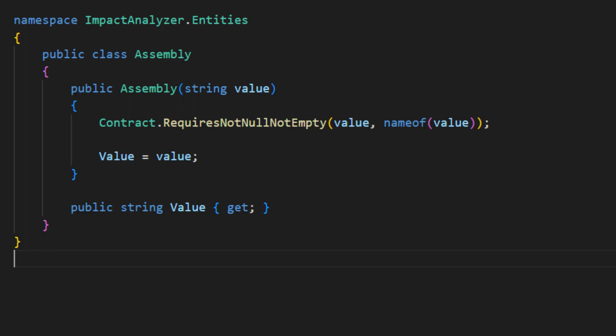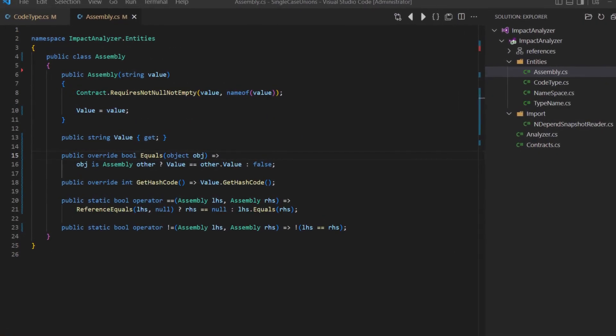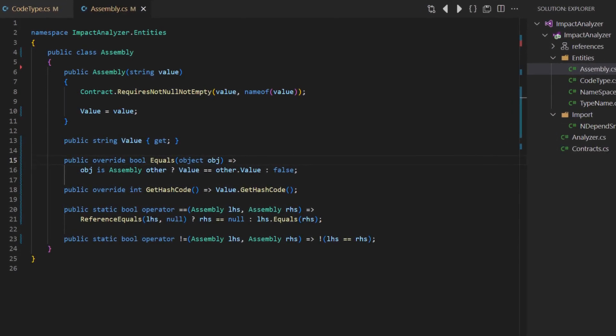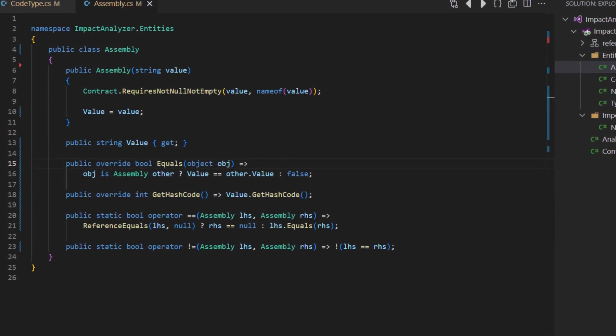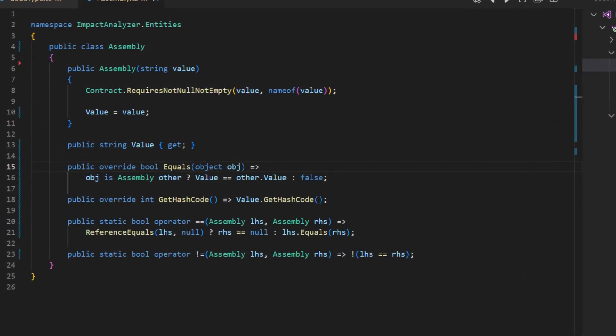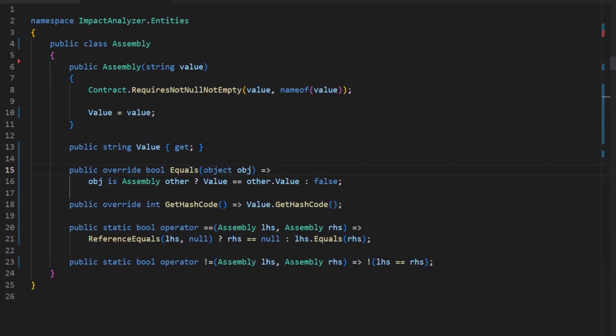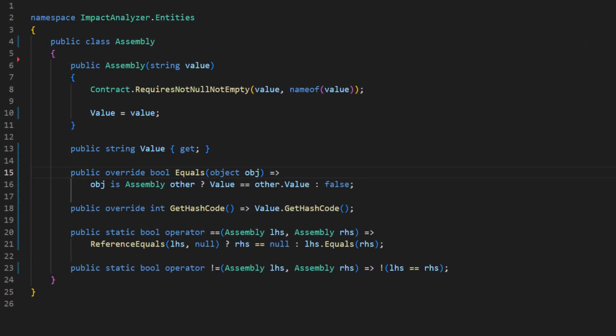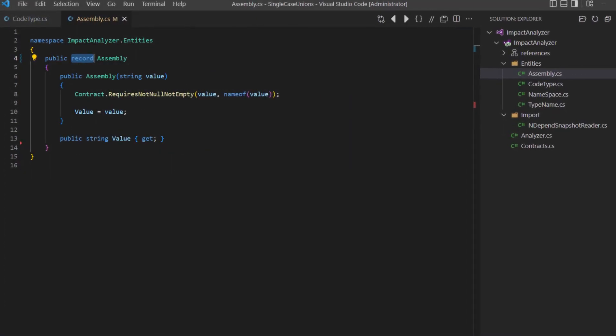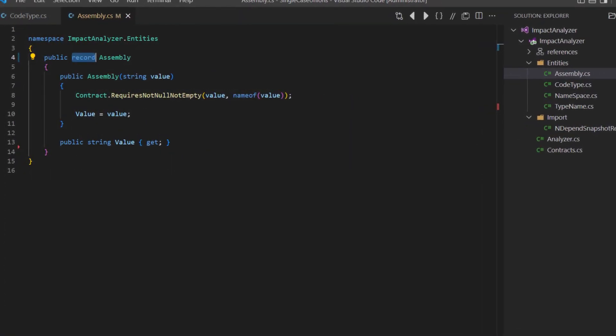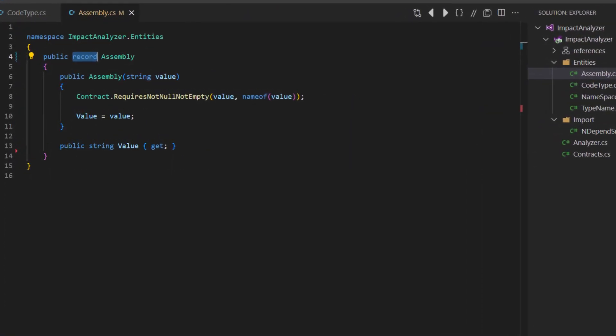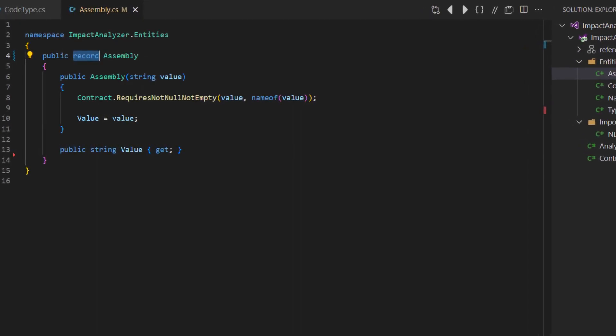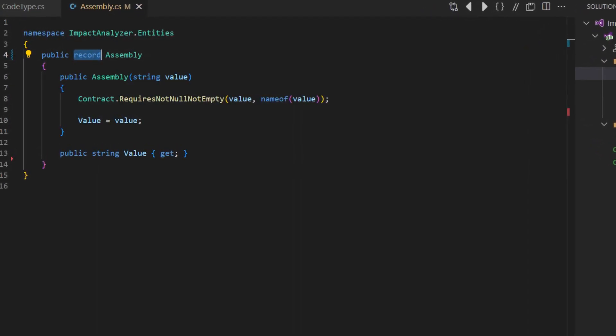So we should fix it by implementing the required compare functions and operators explicitly. Some languages support custom value types directly or special reference types with value type semantics by default. In modern C-sharp we would use the record keyword to convert our class into a reference type with value type semantics and so simplify the implementation a lot. The second design aspect we should consider is,